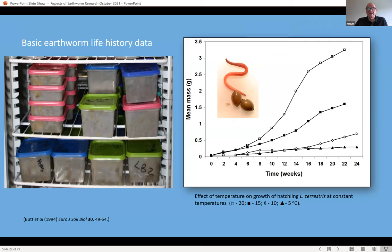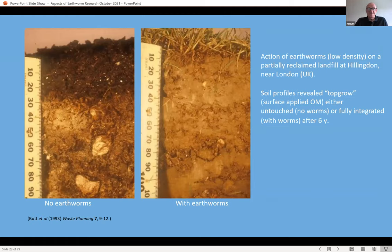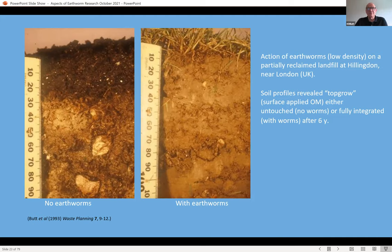You can also measure growth in the laboratory, keeping worms in tubs in constant temperature incubators — here you see the effects on growth of hatchling terrestris by temperature. Moving to the field, what you see here are two photographs of sections from a reclaimed site at Hillingdon near Heathrow Airport, where organic matter in the form of so-called Topgrow — a mixture of sewage sludge and mineral soil — had been added. The difference is that after a period of time, the presence of earthworms meant this material had been incorporated, whereas where there were no earthworms it wasn't. These animals were doing a great service in the soil.